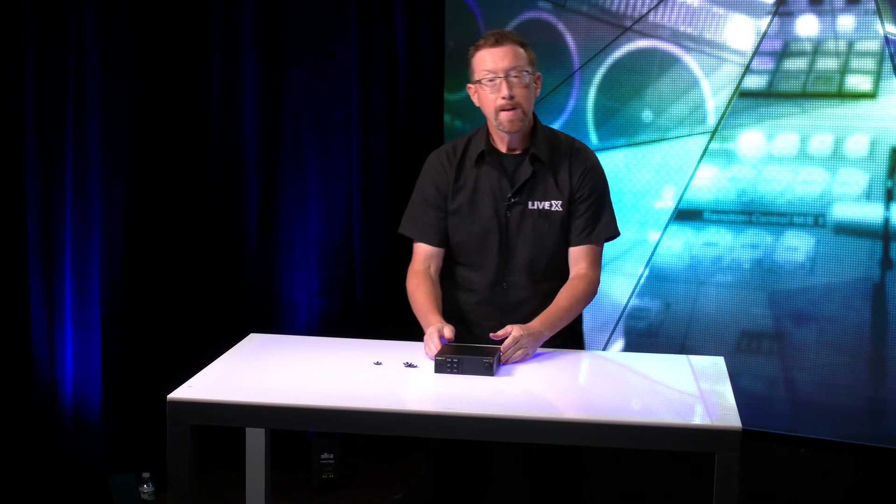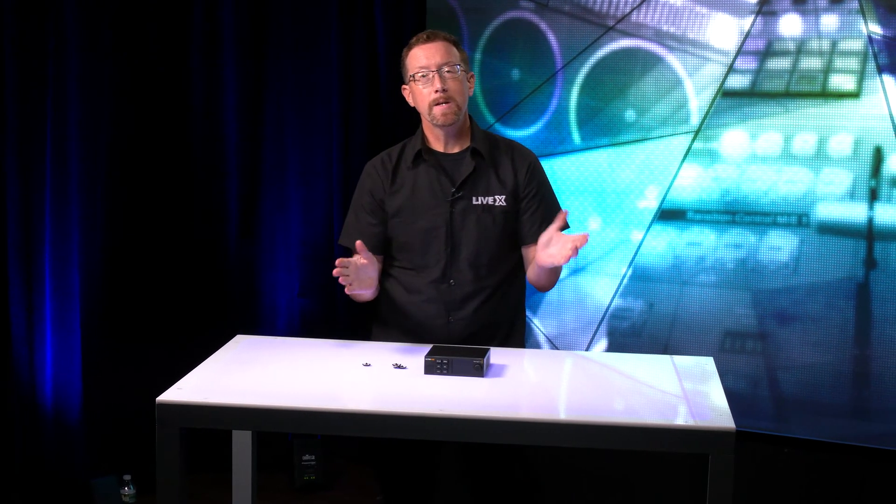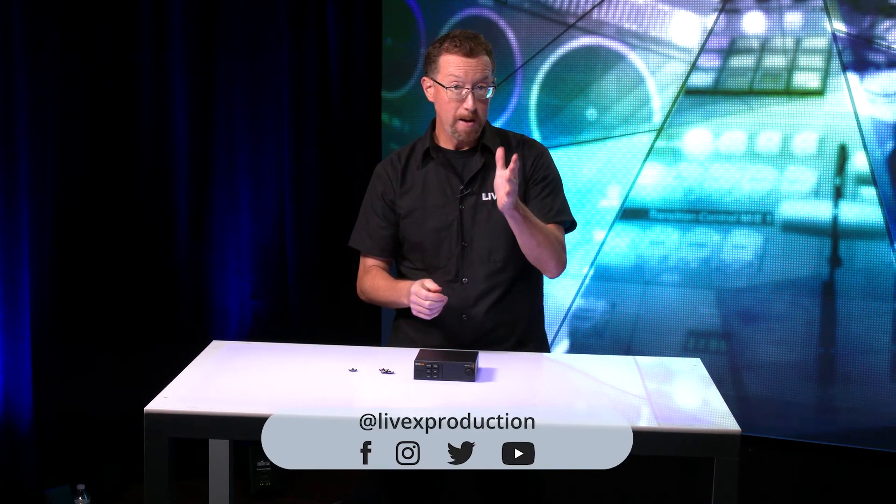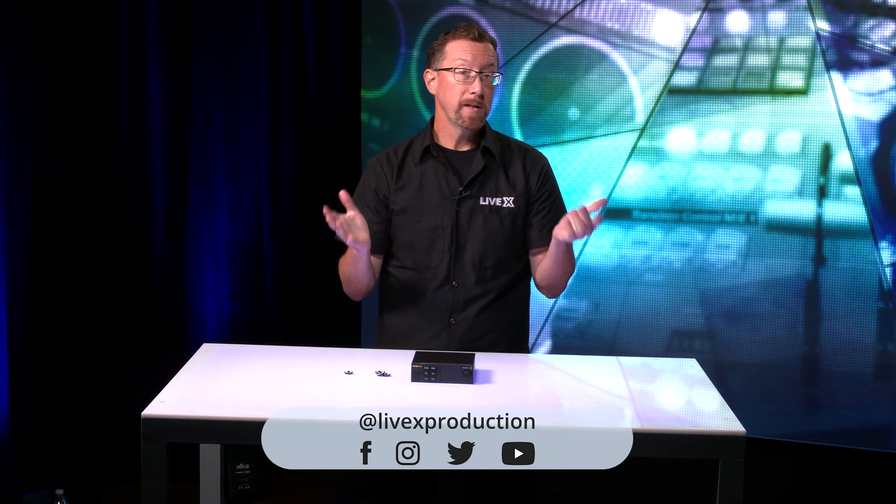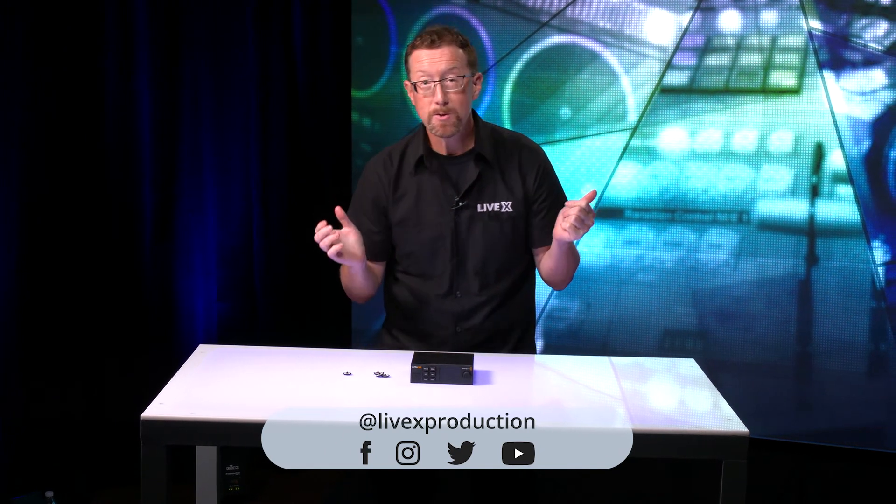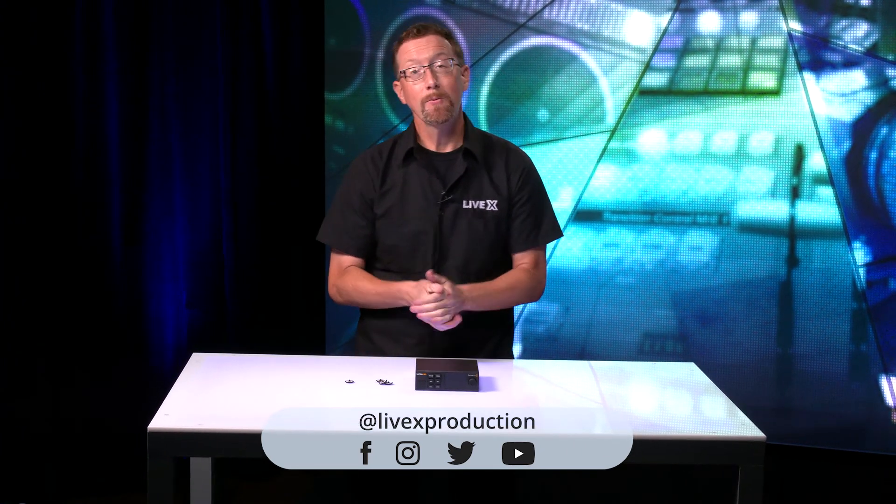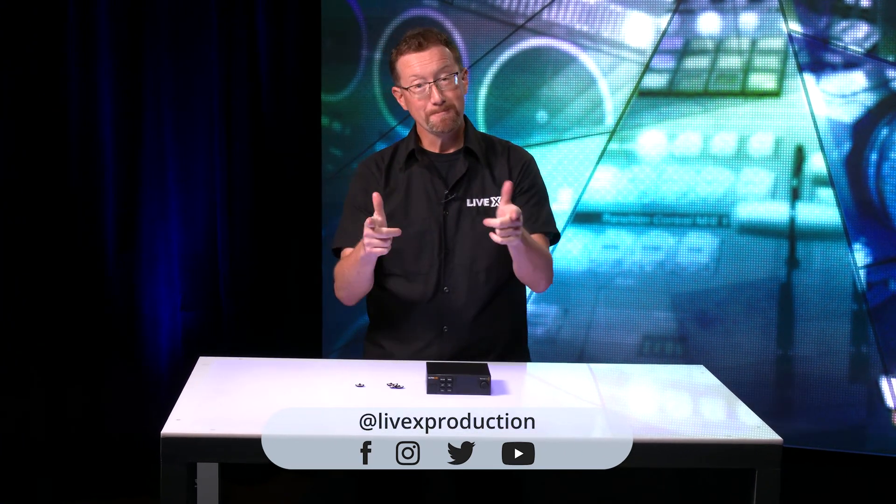Well, that's it for this unboxing. If you like what you see, please hit the like button, subscribe, and check us out on the trifecta of social media under LiveX. And we'll see you next time.